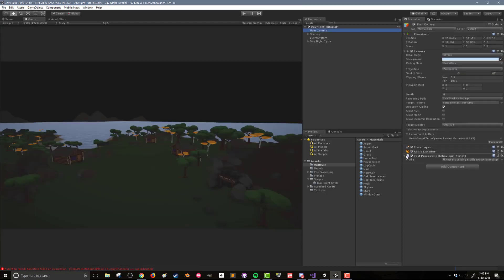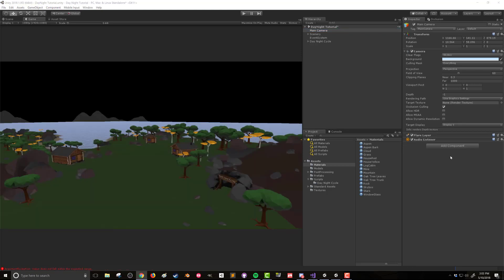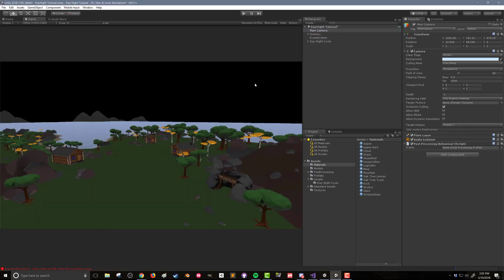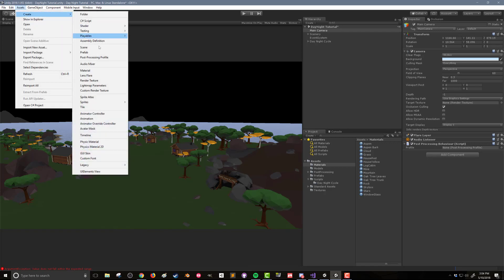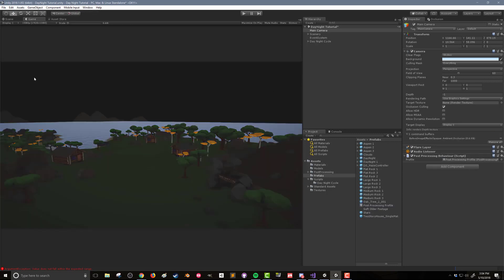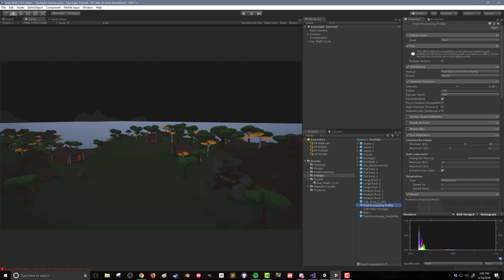Once that's done, we can set up the post-processing effects on the main camera. I already have a post-processing behavior attached to my camera. If I remove the component, you can see the effect on the scene. Adding the component back to the camera, there is no change in the scene because we have not assigned a post-processing profile. I already have one created, but if you need to create a new profile, you can do so by going to the asset menu, choosing create, and then post-processing profile. With the asset created, drag and drop it into the slot of the post-processing behavior component on the main camera. To adjust the settings, you'll need to click on the profile itself. This will open the settings in the inspector.